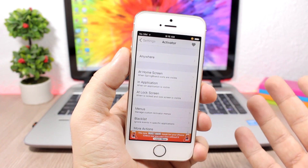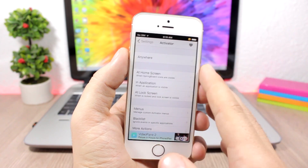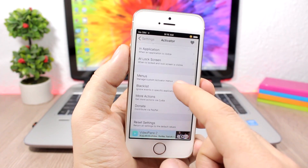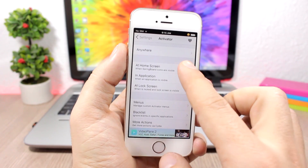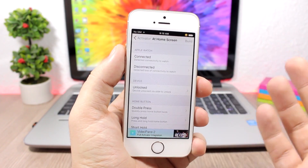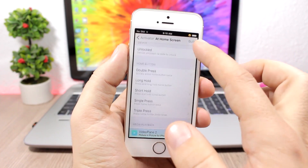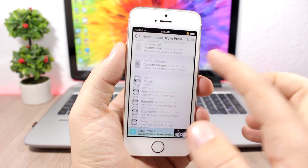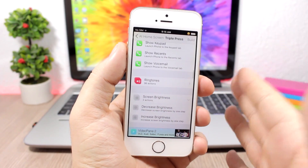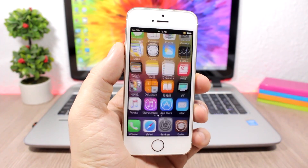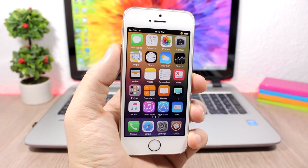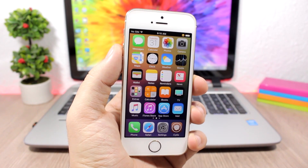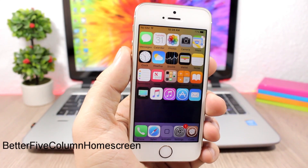Activator is one of the most famous jailbreak tweaks ever — it allows you to perform different actions using gestures. When you open it you'll have Home Screen, Application, and Lock Screen sections with different gestures. You can pick a gesture and choose what action you want to perform. To install Activator you'll need to add a specific repo, as that's the only version compatible with iOS 10.